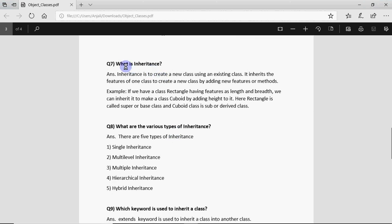Another important feature of oops is inheritance. It could be asked what is inheritance. Inheritance is to create a new class using an existing class. It inherits the features of one class to create a new class and we can also add extra features to that.